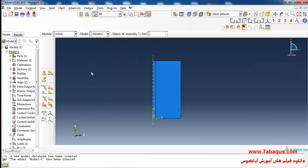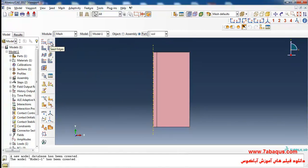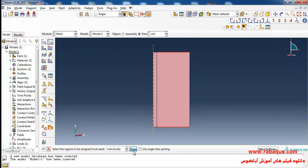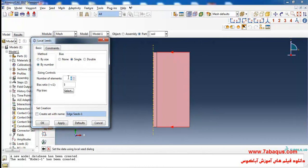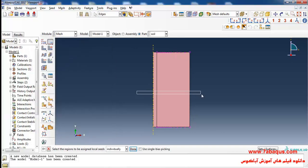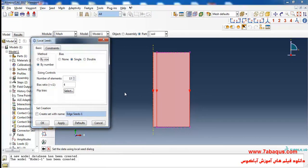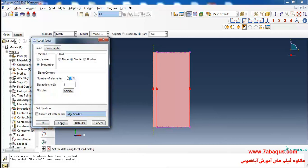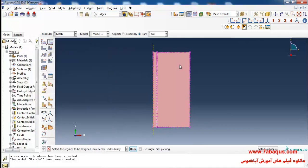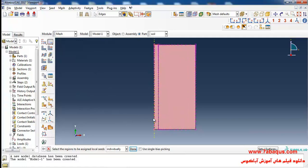I'll enter the Mesh module, click on Seed Edge, select these lines, and click Done. Here I'll select By Number and then Single. I'll enter the number of elements equal to 13 and a bias ratio equal to 4, and click OK. Then I'll select these lines, click Done, select again, select these lines and click Done, and enter the number of elements equal to 40 with a bias ratio.